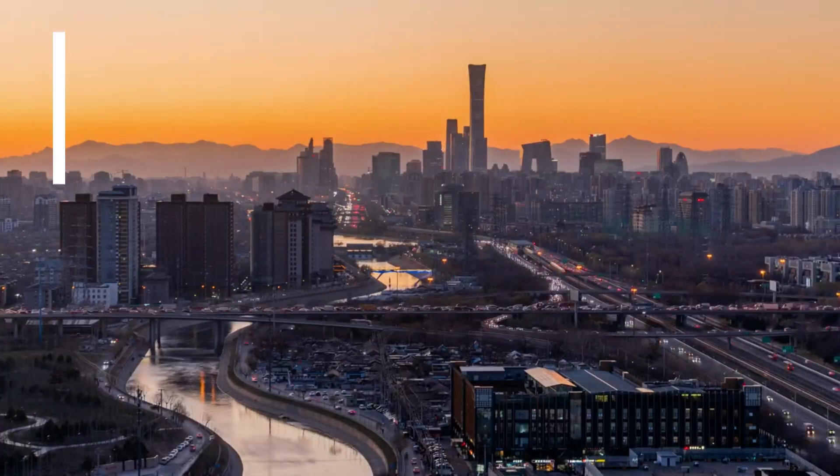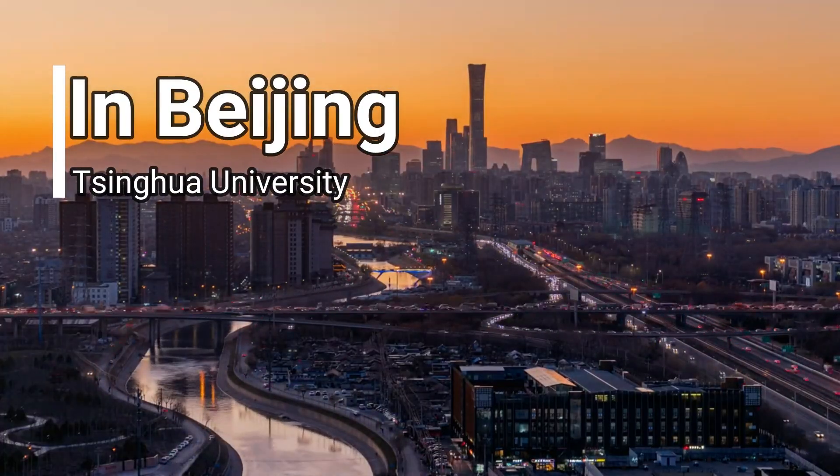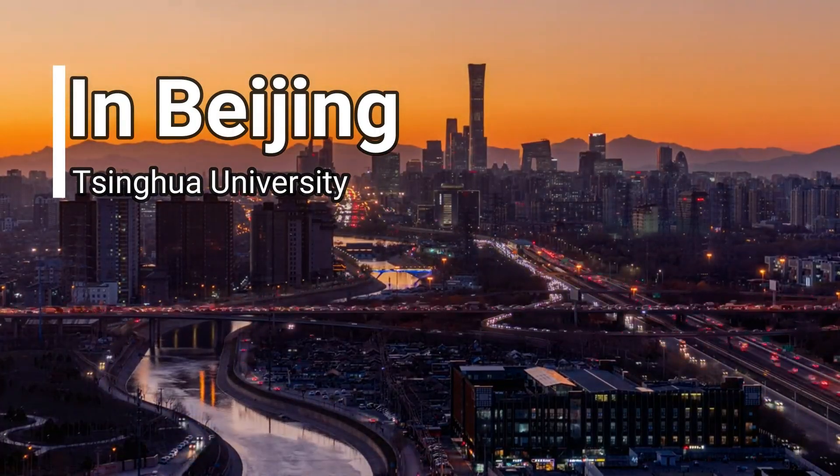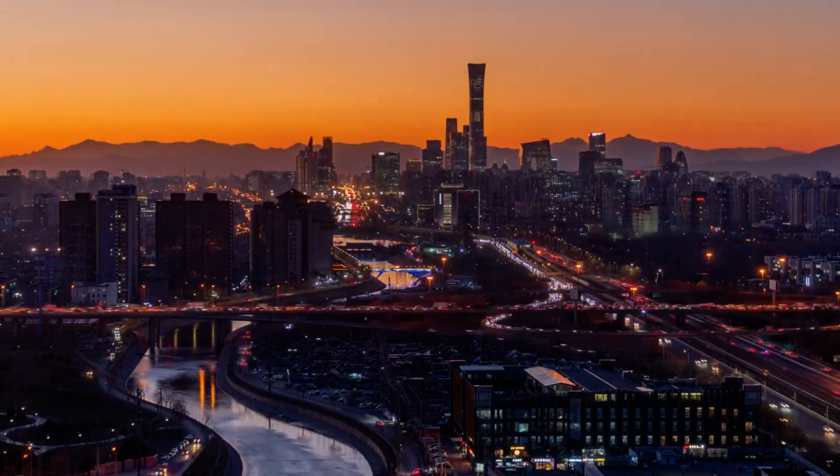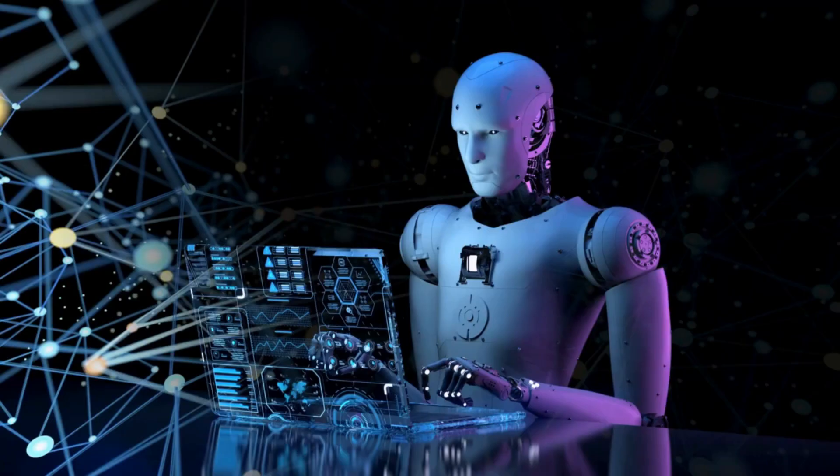In the heart of Beijing, at Tsinghua University, a groundbreaking innovation is reshaping the future of healthcare. Welcome to Agent Hospital, the world's first fully AI-powered hospital.